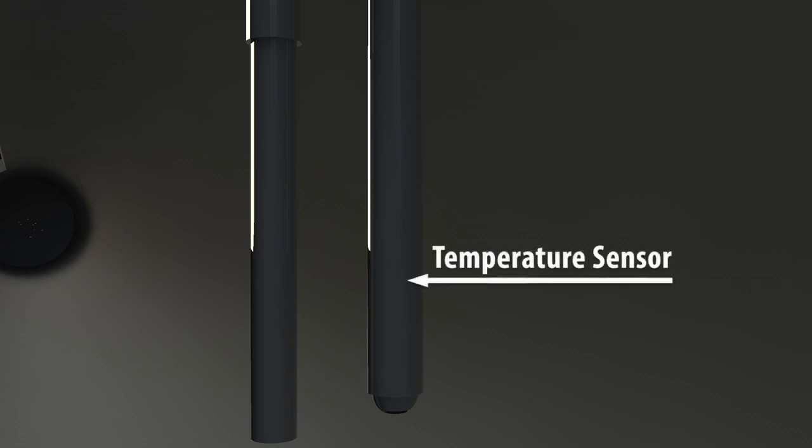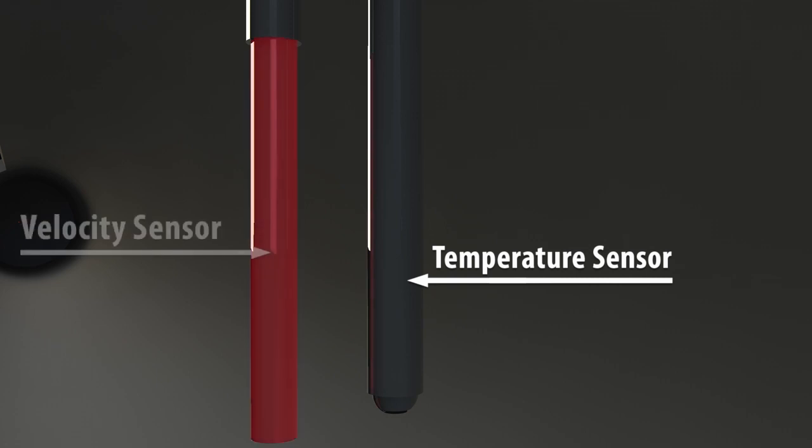Thermal flow meters have two sensors immersed into the flow stream. One is a temperature sensor, which measures the actual gas temperature inside the pipe as a reference, regardless of the flow velocity. The other is a heated sensor, called the velocity sensor, illustrated here in red.